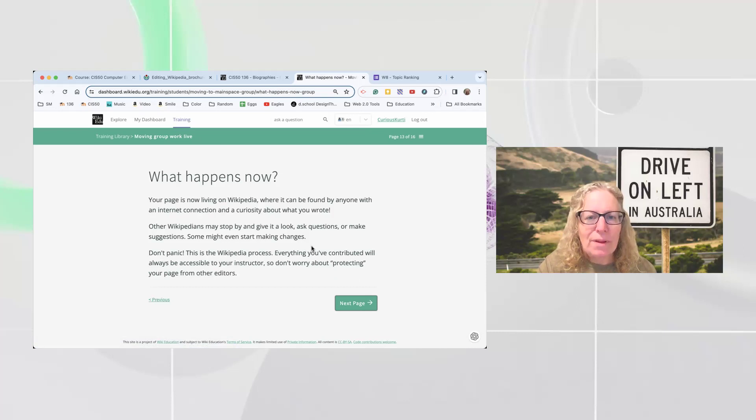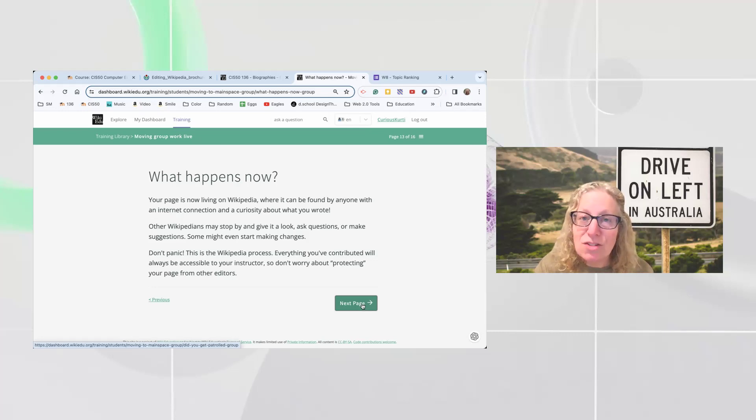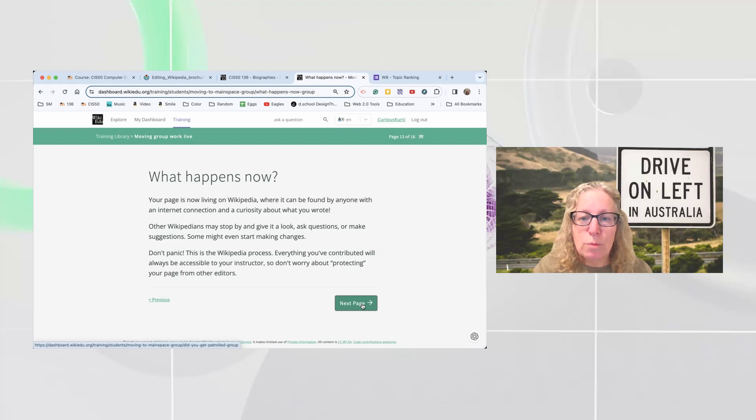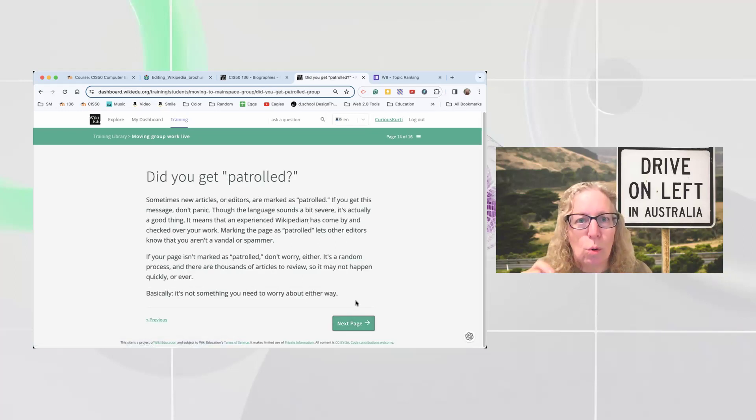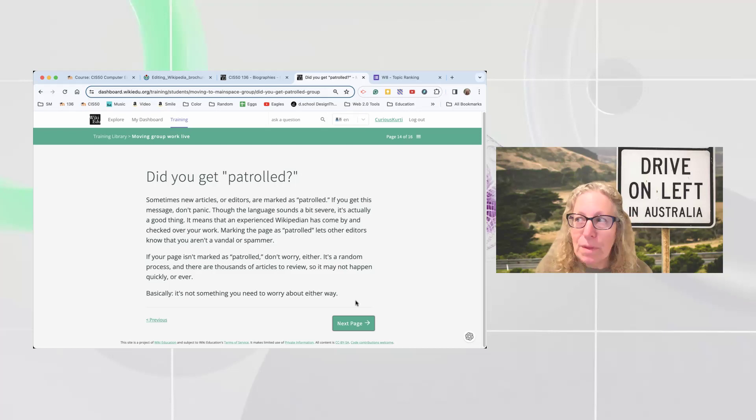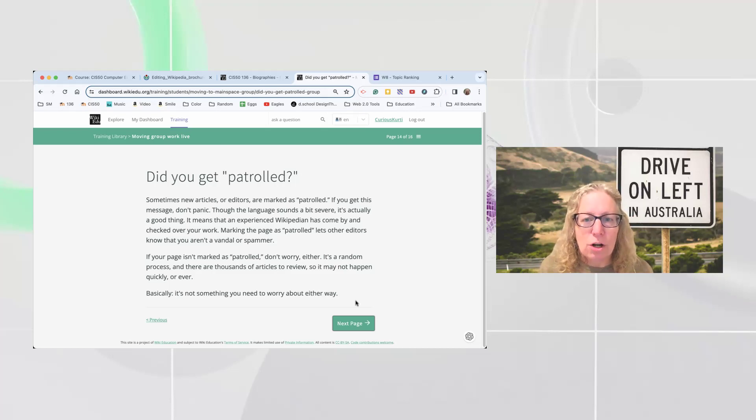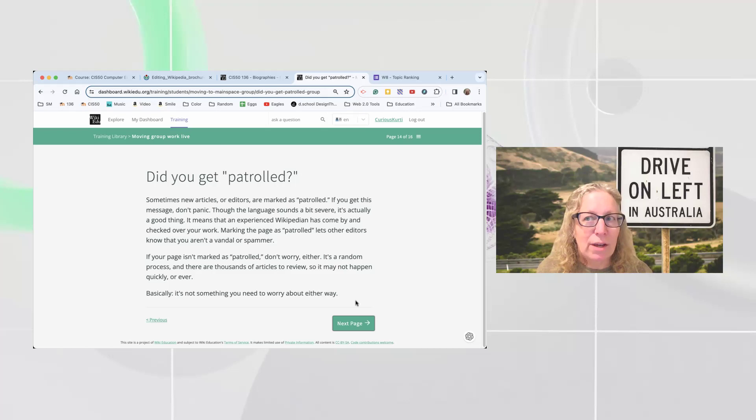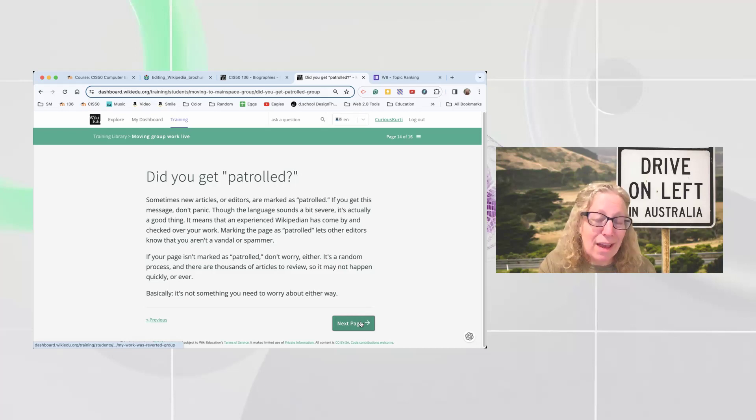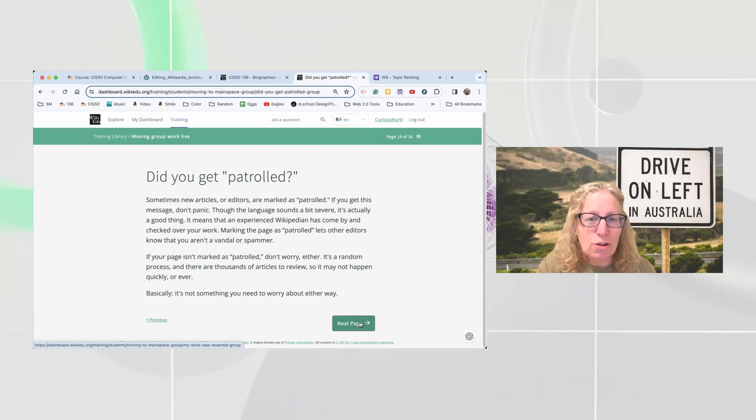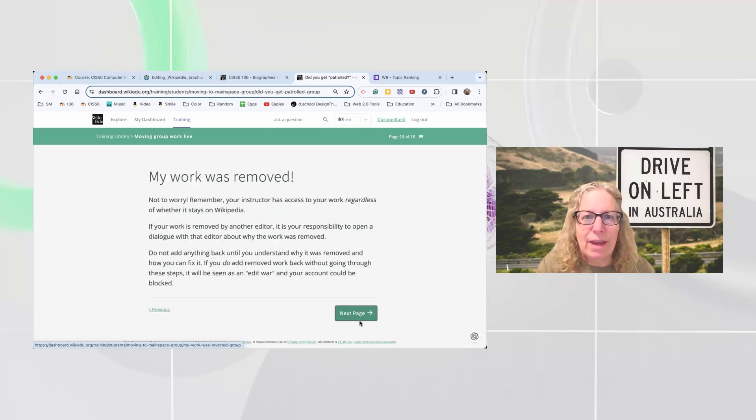But what happens, and it talks about the things I was just talking about. The page is live. Anybody can find it, which means other Wikipedians can stop by and take a look and either make some changes or make some challenges. And what's interesting is on the next page, did you get patrolled? So if you get a notification that your page is patrolled, that actually could be a really good thing. That means a Wikipedian stopped by, like an editor stopped by and marked it, meaning that they've looked at it and they think it's okay, or they've given some feedback so that other editors can realize that, hey, this page has been taken care of. So if you get patrolled, it's not really a bad thing. And it might take a while. You might not get the page patrolled for days or weeks or months or ever. You don't know. But if you do, it's a good thing.